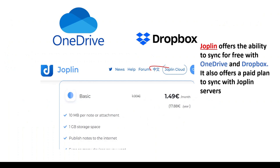Joplin offers the ability to sync for free with both OneDrive and Dropbox. It also offers a paid plan to sync with Joplin servers.